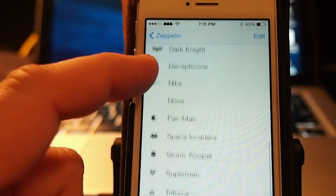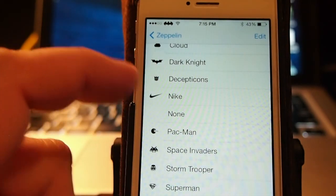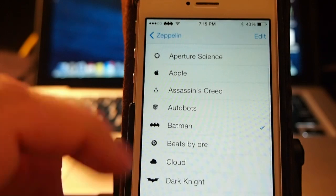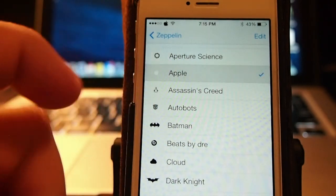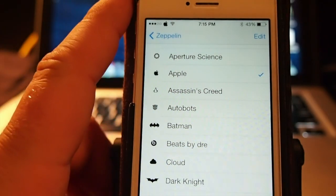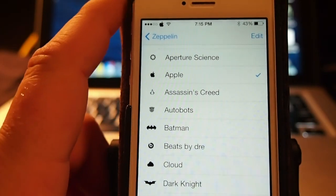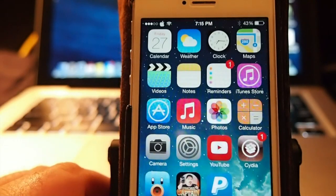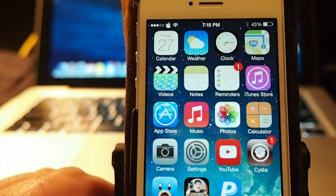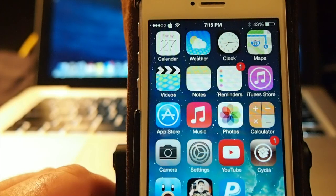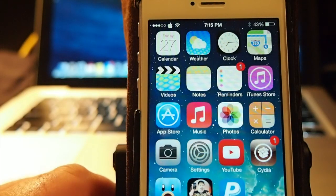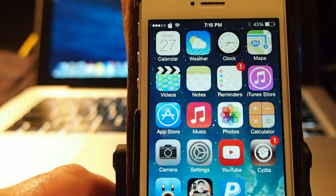You see the list. Nike, Triforce, Windows. Let's put it back on Apple. That's my favorite. It looks really nice, guys. As you can see right there, it is on the springboard. It's free. Grab it.